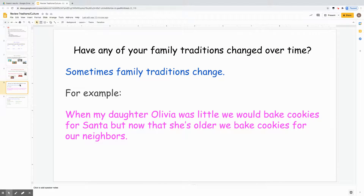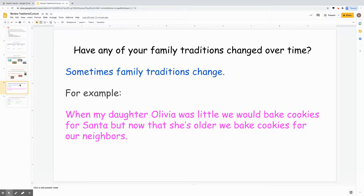Have any of your family traditions changed over time? Sometimes family traditions do change. For example, when my daughter Olivia was little, we would bake cookies for Santa. But now that she's older, we bake cookies for our neighbors.